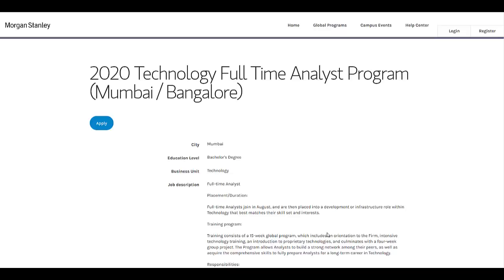In this video, we will check how you can apply for this particular opportunity step by step, how you need to register. Before that, don't forget to subscribe to our YouTube channel and press the bell icon to make sure that you are updated with our latest off-campus updates.